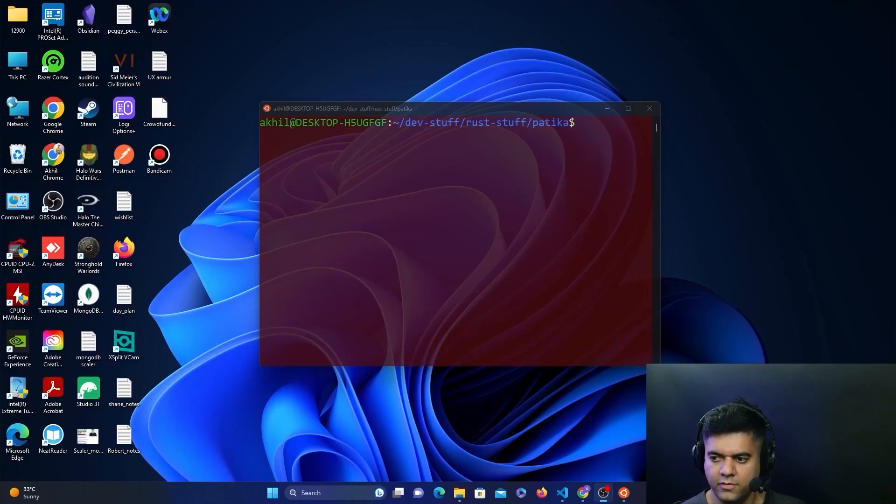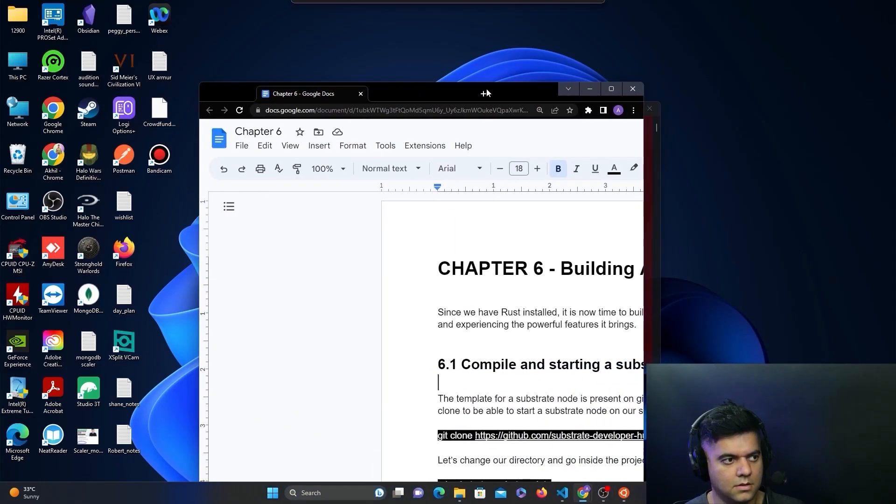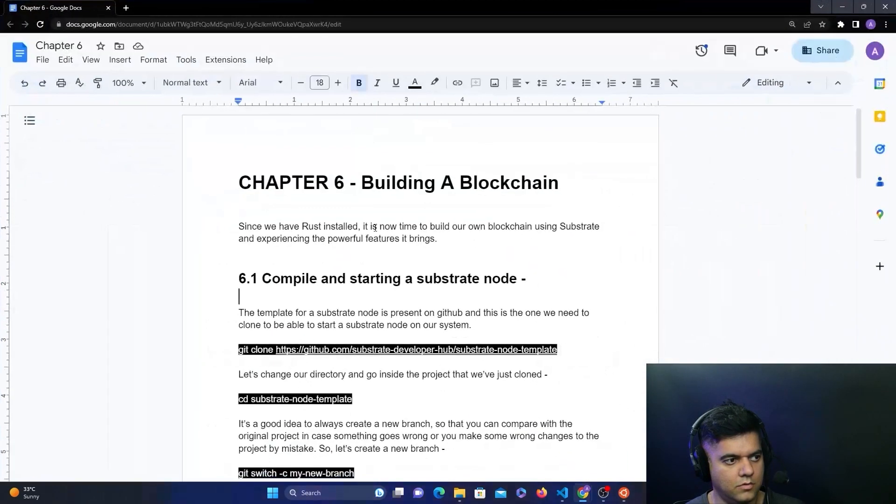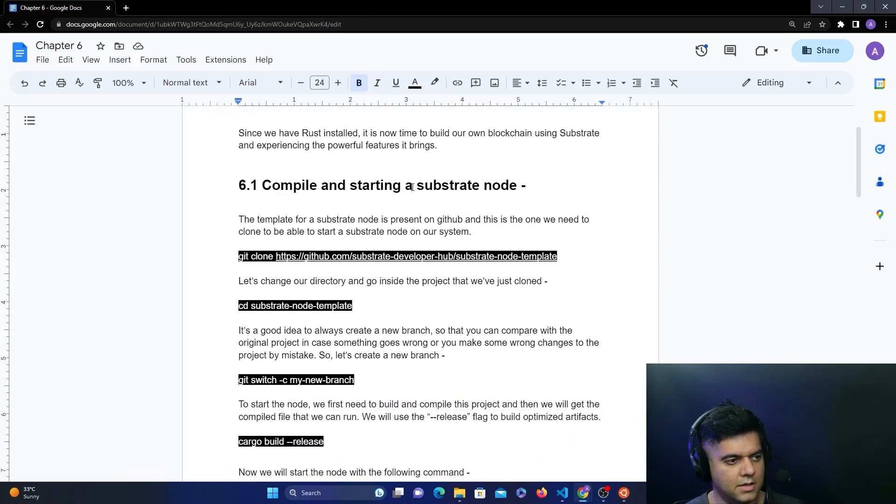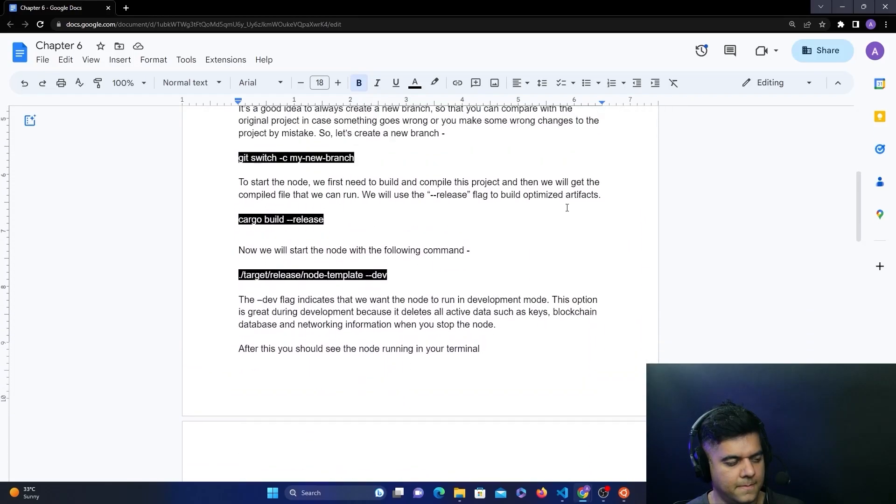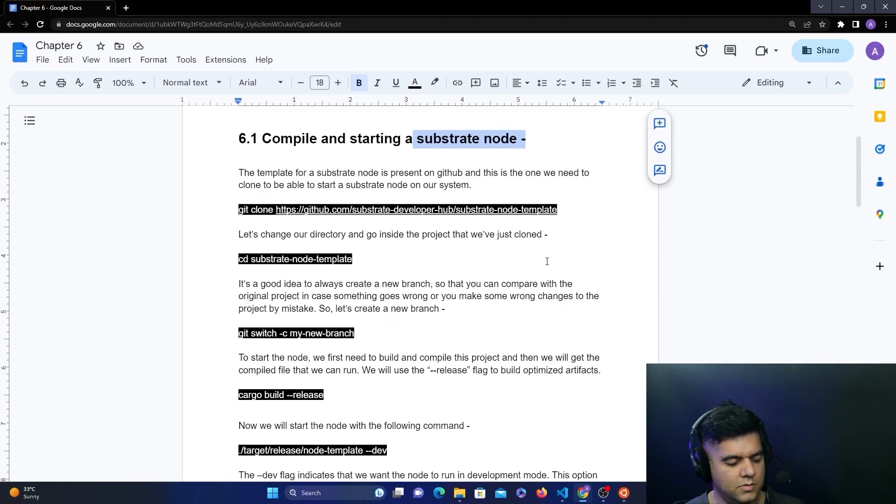Now we have Rust installed on our system and we'll follow the instructions in Chapter 6, which is starting a Substrate node on our system. This will enable us to start a Substrate node on our local machine.